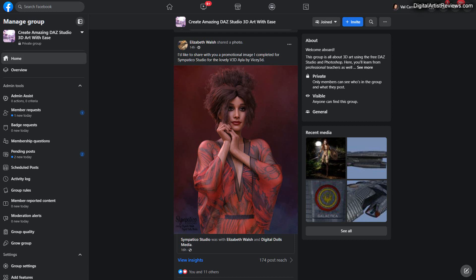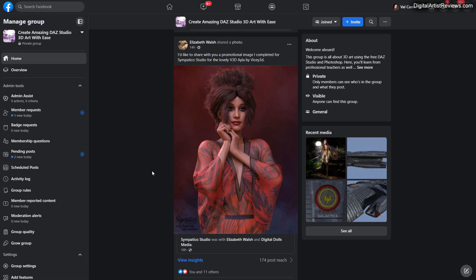Hey guys welcome back this is Val, welcome to our blog video. Now in today's video I want to cover seven remarkable renders in one of our free Facebook groups, Create Amazing 3D Art with Ease. If you're not part of this amazing group you can just join, there's a link below this video. Now back to our seven remarkable renders.